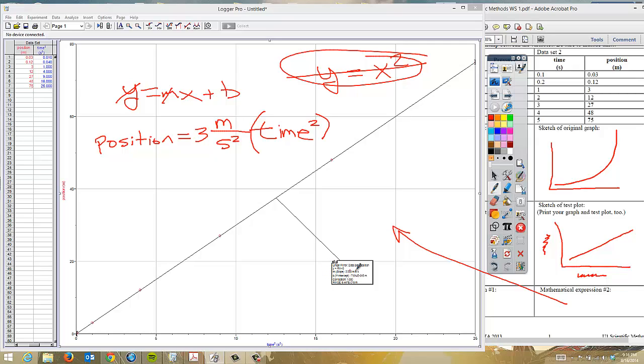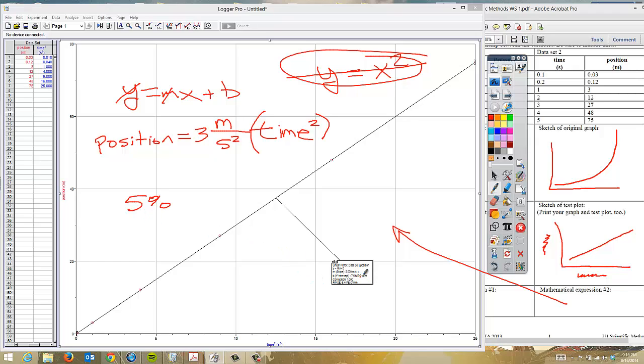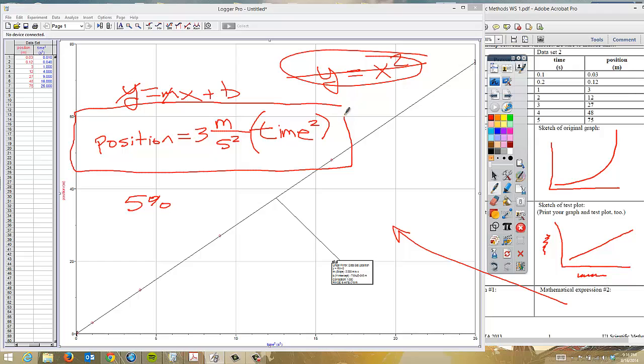And our b value or our y-intercept is very small. It's 7.6 times 10 negative 15. So remember, if we abide by the rule called the 5% rule, if our b value is 5% or less of our m or our slope, then we can just ignore it. And notice that this number is really, really small. So our final equation is just the one that we see here. Position is equal to 3 meters per second squared times time squared. You could technically put plus 0, but there's really no need to. So we won't do that here. We'll just leave it. And that is how you linearize data set number 2.